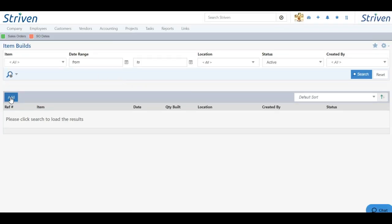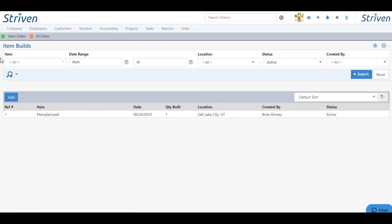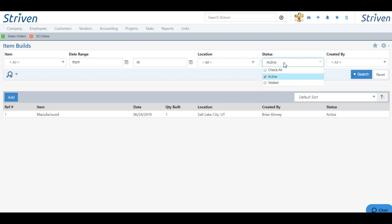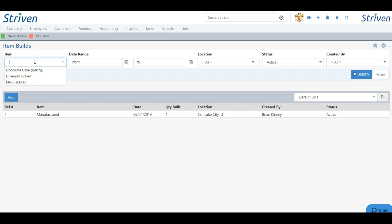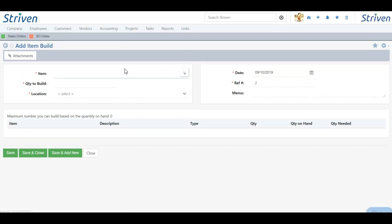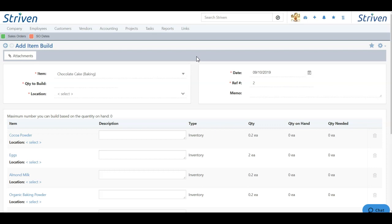So here I can click the add button. But if you want to view previously created builds, you can click the search button. And you have a bunch of search filters up here as well to filter by location where the build is located, the status, whether it's active or voided, the date range for the build, and what specific item was built. But if I just click the add button, we can begin building our new item, which is chocolate cake. And you'll see that the category is located in parentheses to differentiate in case you had something similar on your items list.